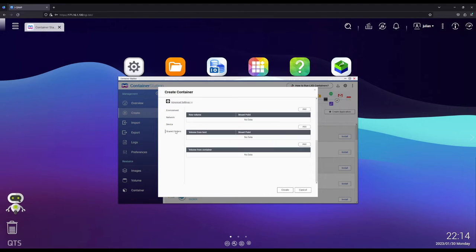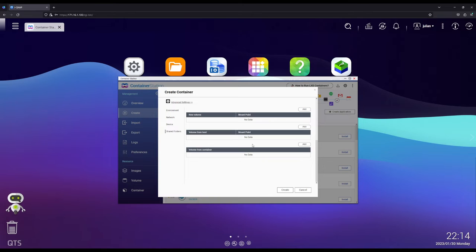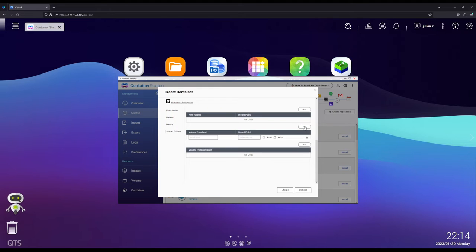But now we're also going to head over to Shared Folders and make sure that we can also save our config. That way if we want to upgrade this later on or change it, move it later on to a different computer, you have all the configuration files there. So we're going to hit on Add.